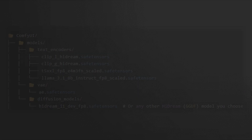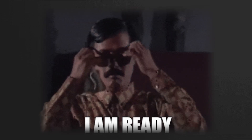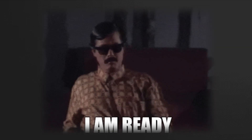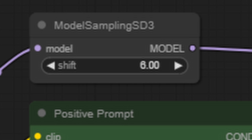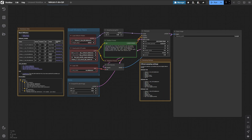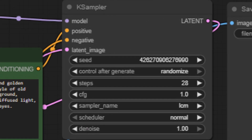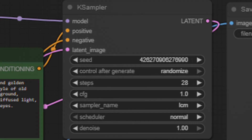With all these files correctly placed, your setup will be ready to generate high-quality images with HiDream. Before running your workflow, it's important to verify that the key settings are correct for the HiDream Dev FP8 model. The Model Sampling SD3 node should have the shift value set to 6.0, which is crucial for this model version. The K Sampler node typically uses 28 steps with a CFG scale of 1.0. Double-checking these settings ensures your workflow runs smoothly and produces the best possible results.